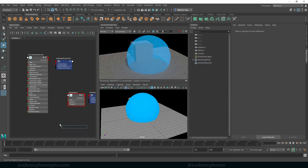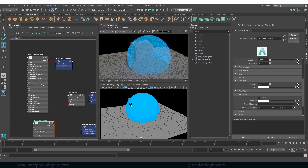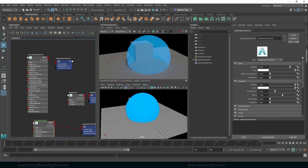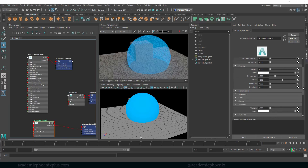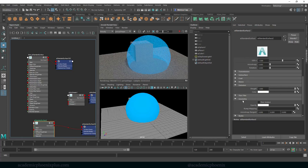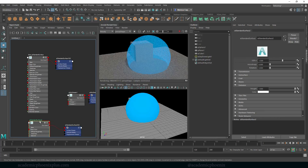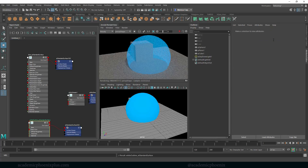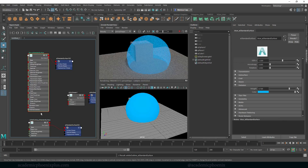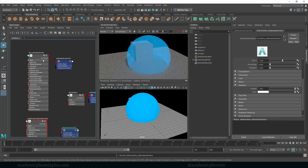Here's our AI Mix Shader. Let's hit Tab again and create another AI Standard Surface. This one is going to be white because it's going to create that white outline. Crank it up to one, remove the specularity, and increase the emission weight. Let's relabel this — White Outline. So we have our blue and our white outline. Let's mix them together: grab the out color of blue and plug it into Shader One, and the out color of white outline into Shader Two.